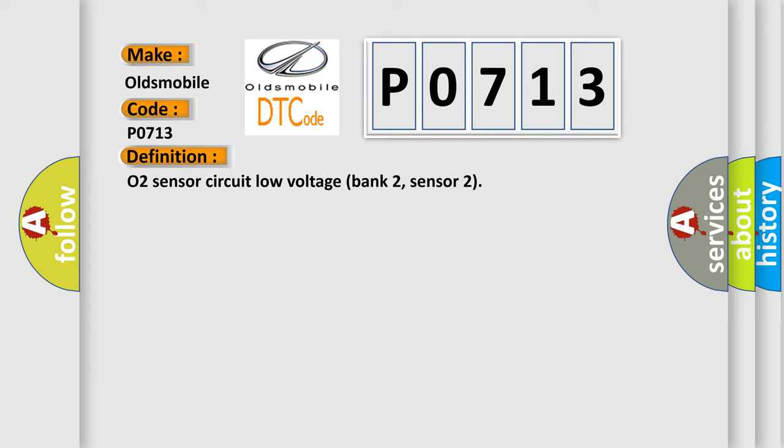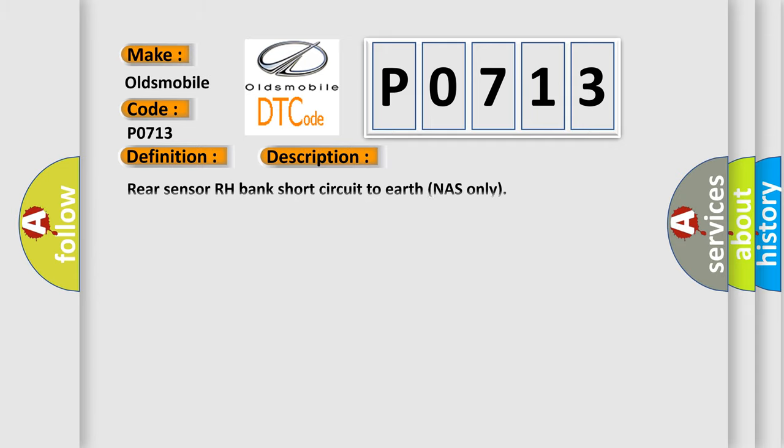And now this is a short description of this DTC code: Rear sensor RH bank short circuit to earth, NAS only.